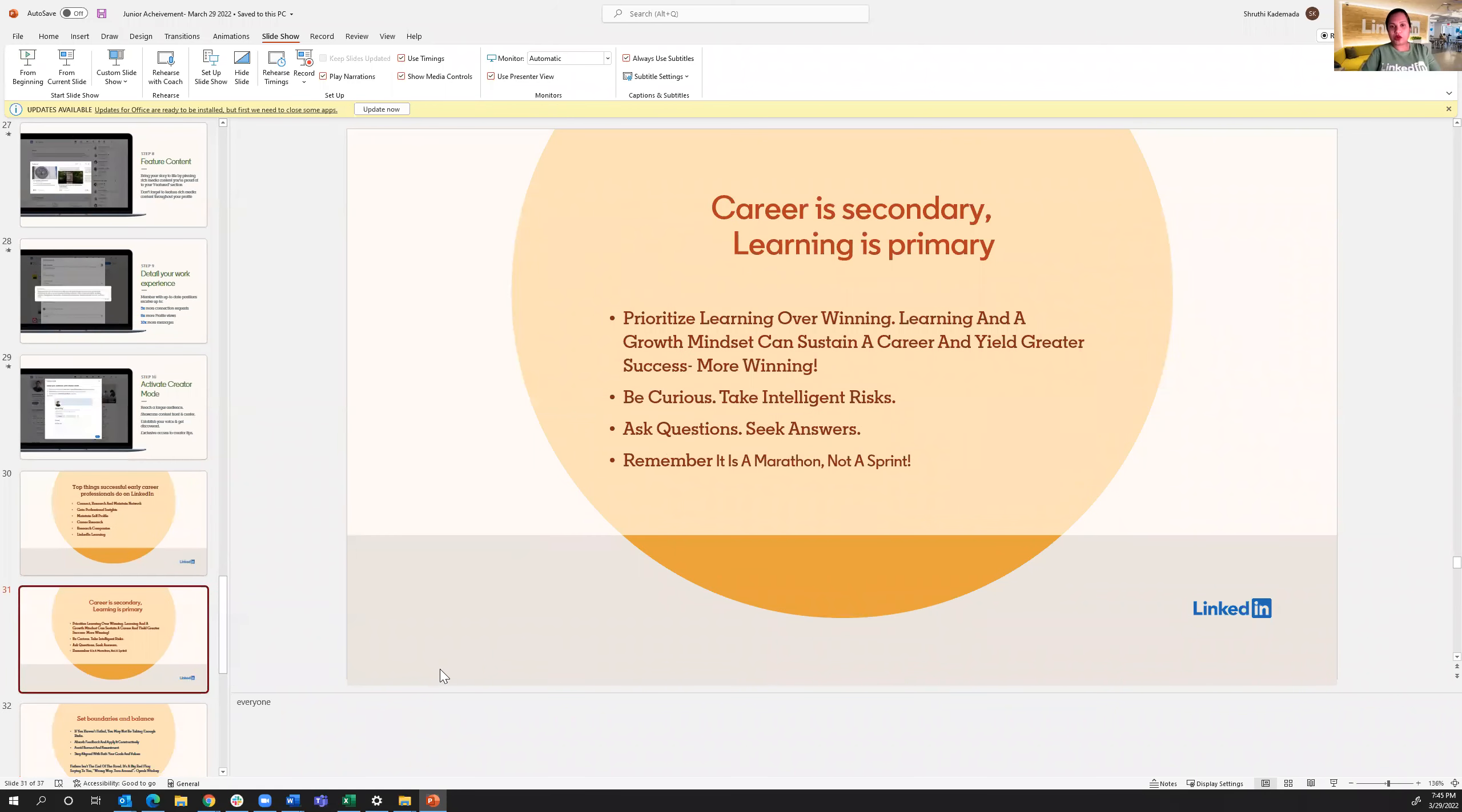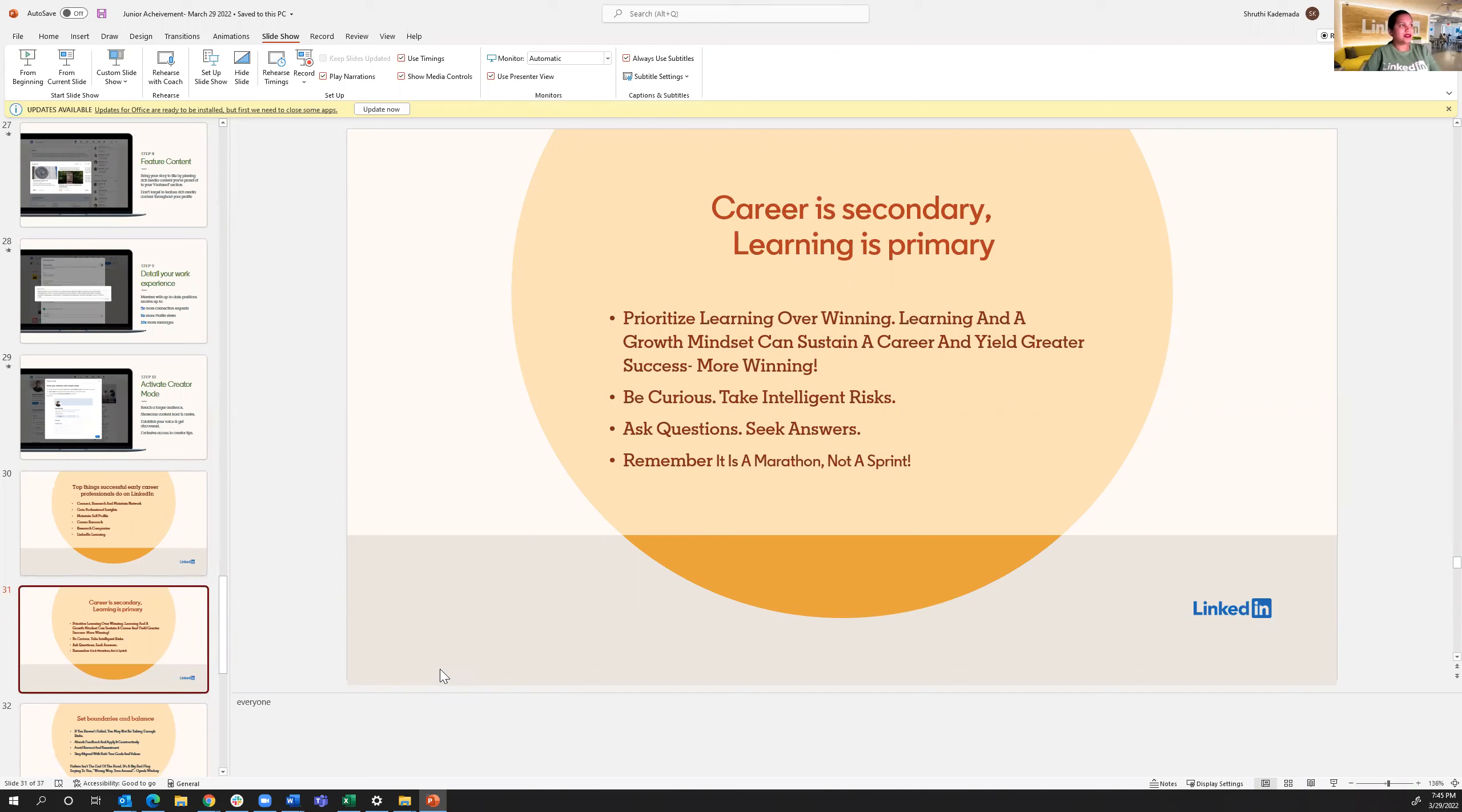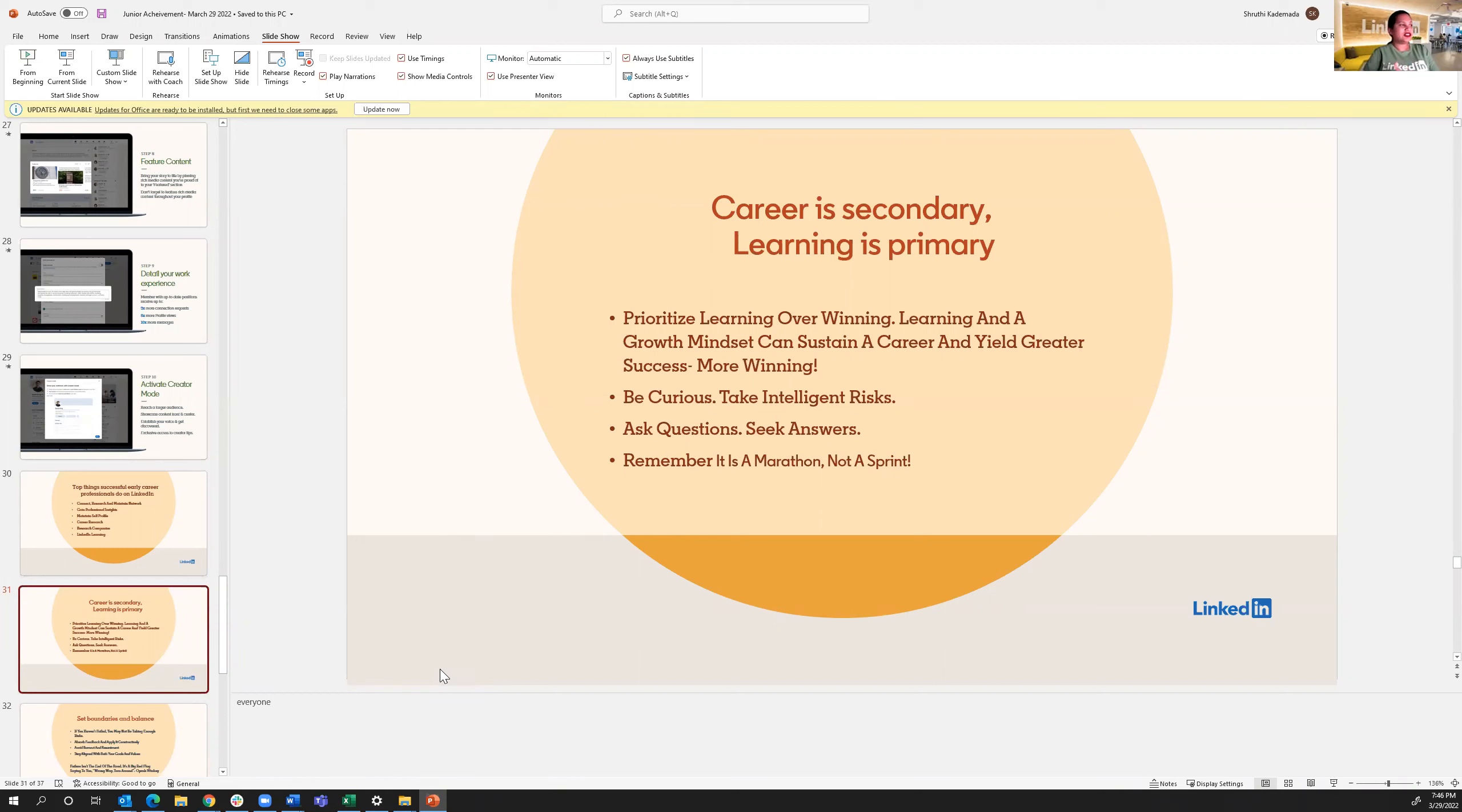Another really important part of LinkedIn is LinkedIn learning. You get a lot of self-paced online courses that also offer certifications that you can learn on LinkedIn. But the goal is prioritize learning over winning. Learning is one of the biggest things that can sustain a career. We all need to be adapting to what's out there. So be curious, take intelligent risks, and remember, it's not a marathon, it's a sprint. So slow and steady.